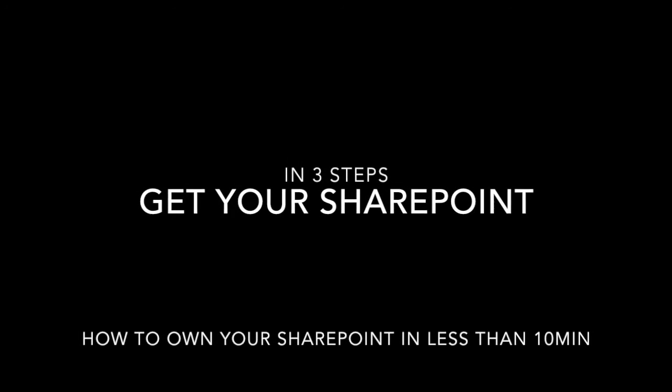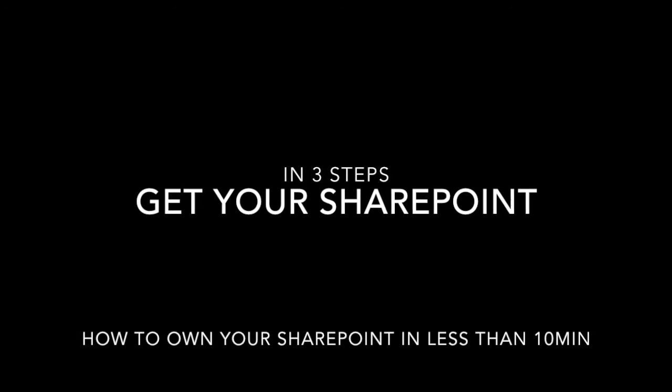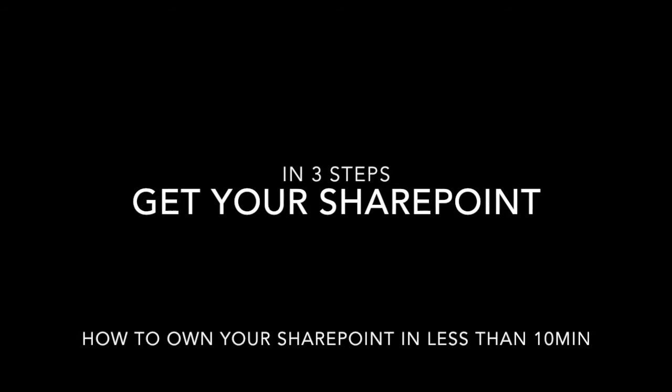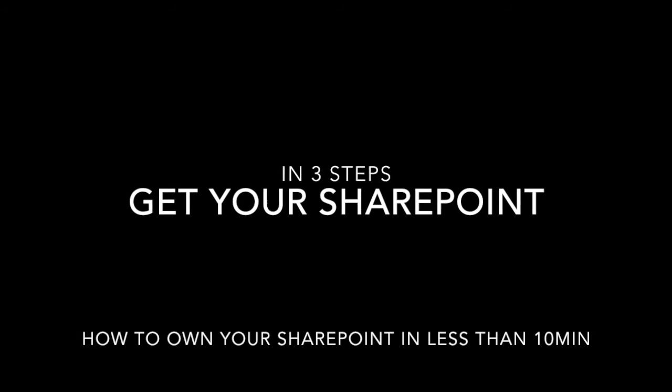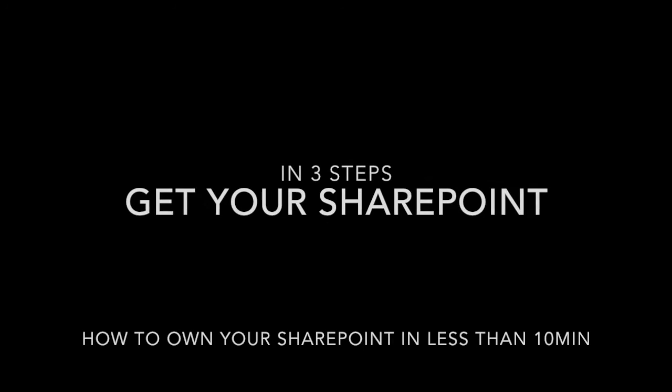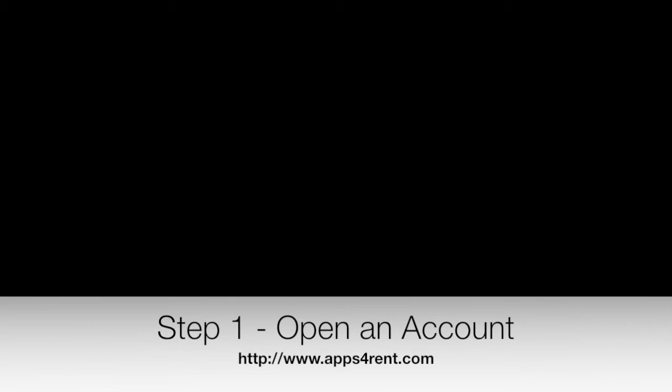Hello, my name is Laurent Butret and today I will show you how to create a SharePoint in three steps in less than 10 minutes.